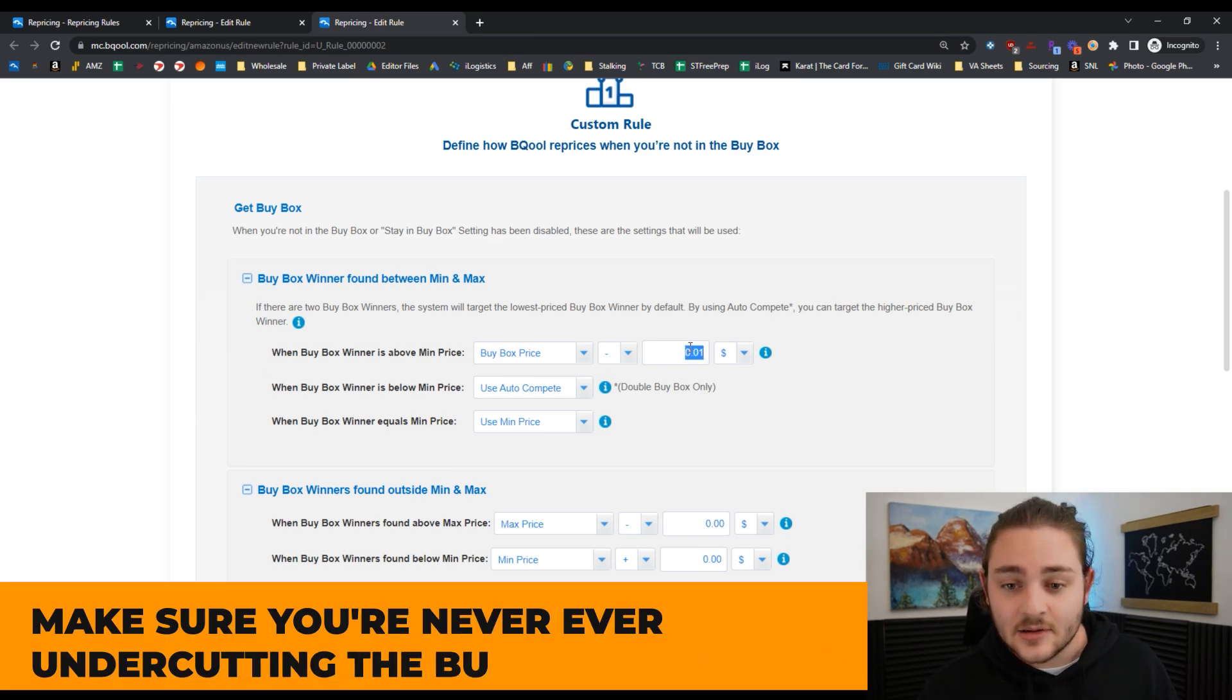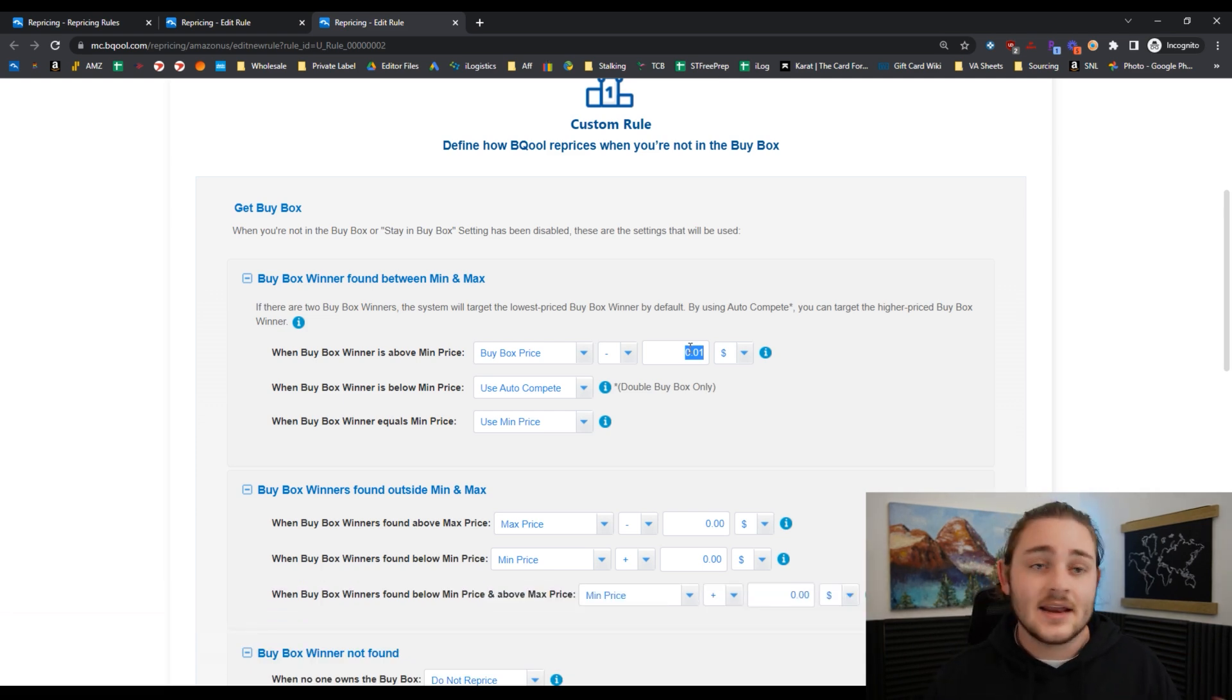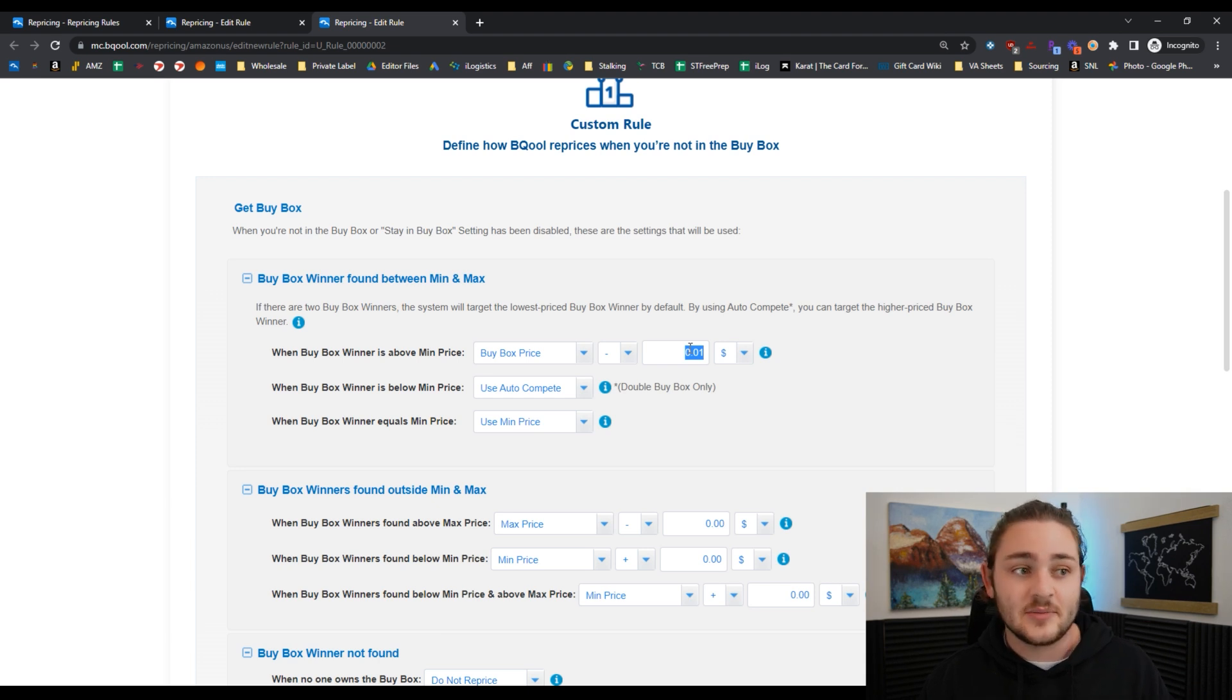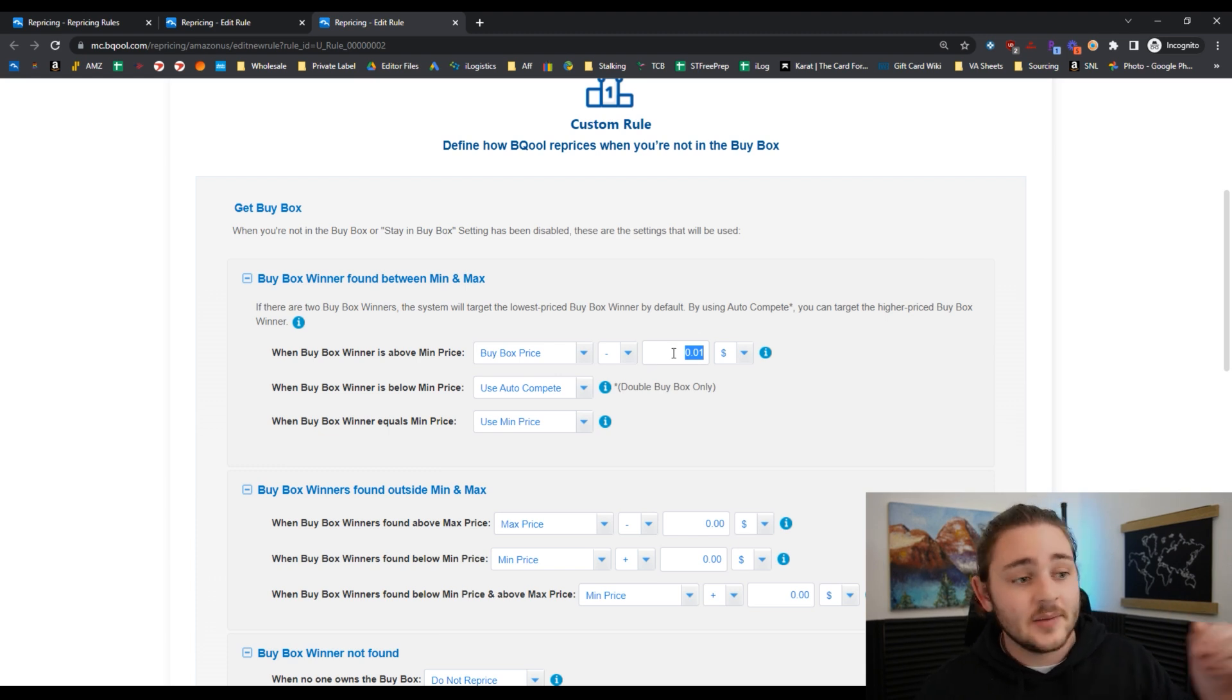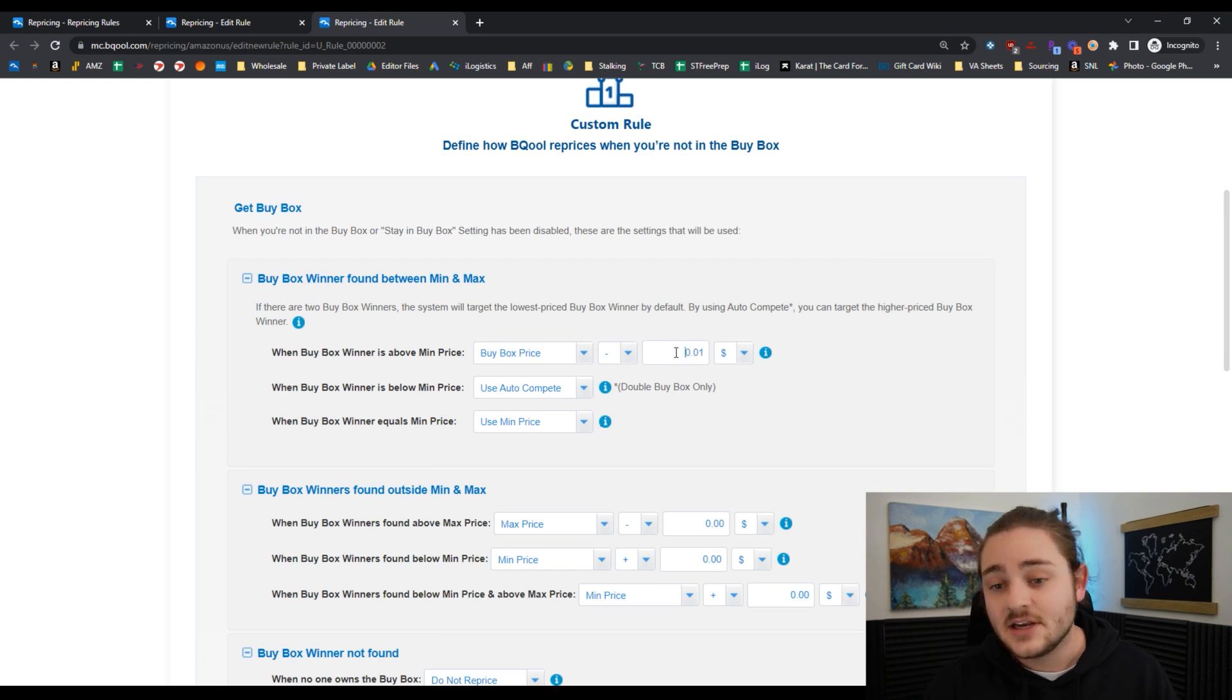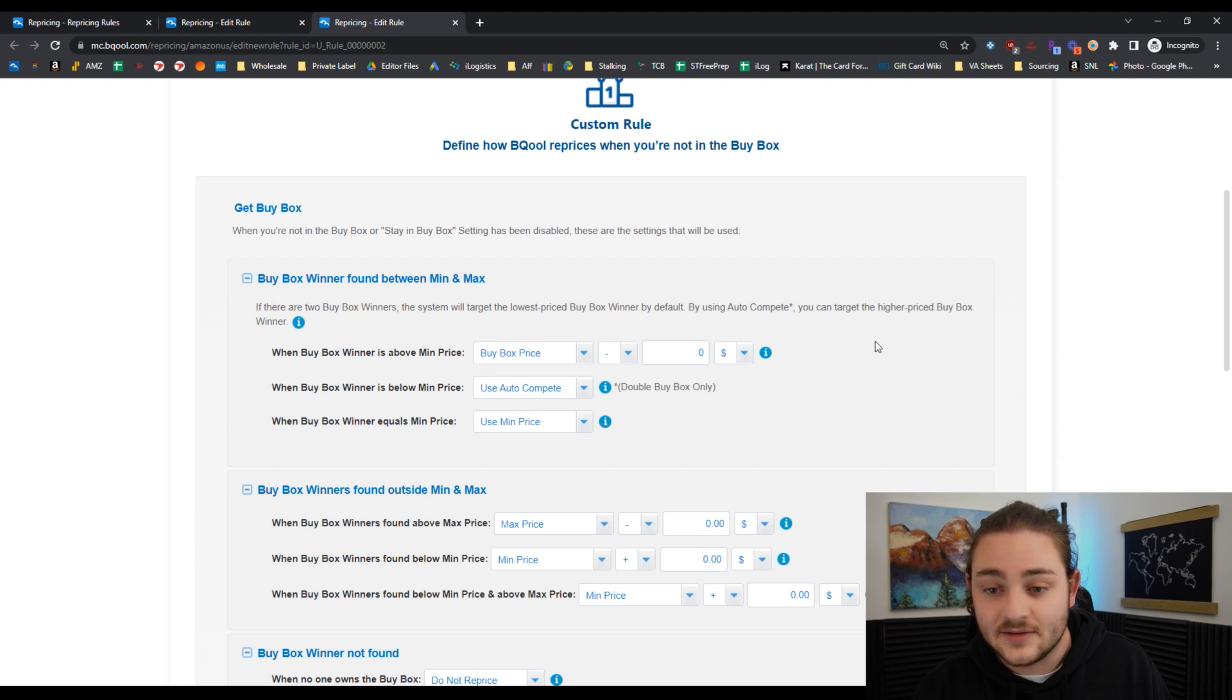If you want to undercut the buy box, if you can beat somebody else on pricing, if it's your competitive advantage to be cheaper than other people, do it, absolutely. But there's no reason to do minus one penny on the buy box price. If you want to cut the price, cut it by a dollar, cut it by $2. A lot of times those other people aren't going to follow you.